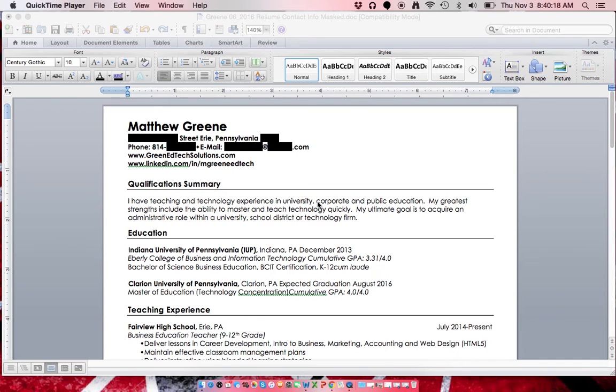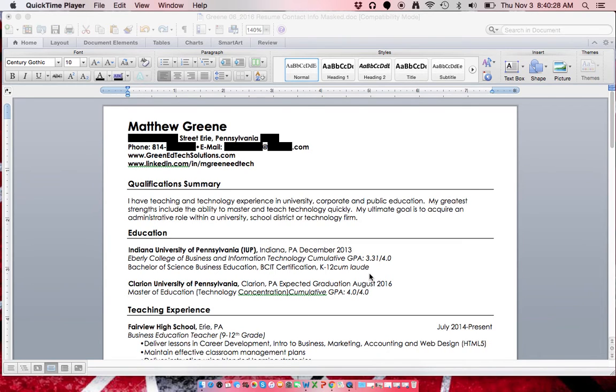Today we're gonna do a quick tutorial on Microsoft Word for right aligning. In our resume lesson we learned about right aligning dates on a resume to make it more eye appealing and organized.